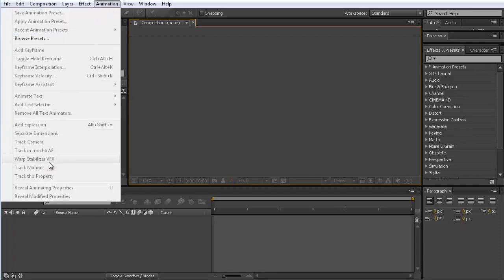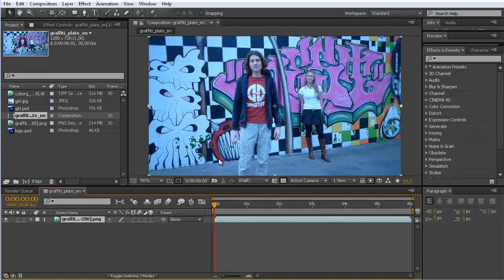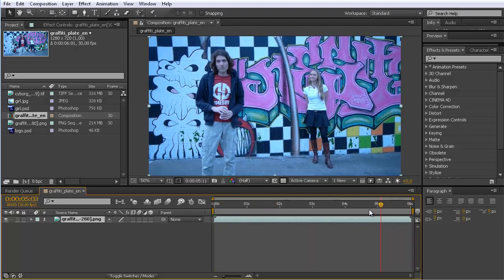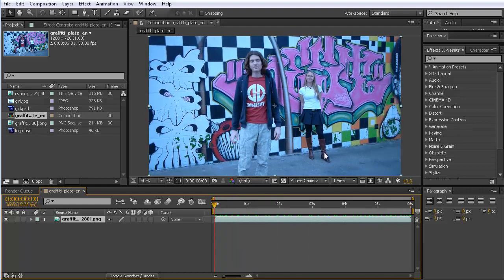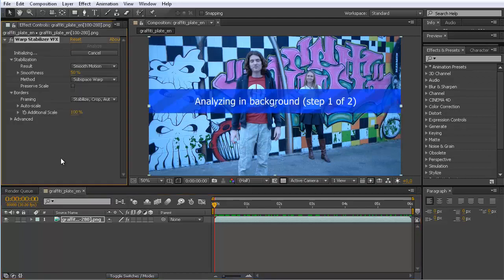I'm going to look at one of the new features: the new Warp Stabilizer VFX. I've prepared a clip for this, so I drag it into a new composition. This is a clip I recorded for an earlier tutorial where I used Mocha import to create a stabilized pre-comp. Now with the new version of the Warp Stabilizer — an extension of the one in CS6 — you can do something similar. The stabilizer is now analyzing in the background, so let's use this time to discuss the clip.